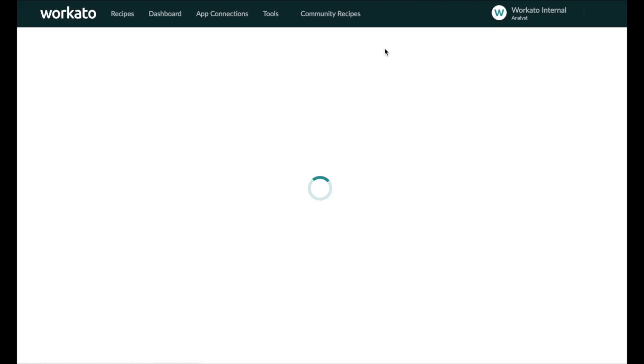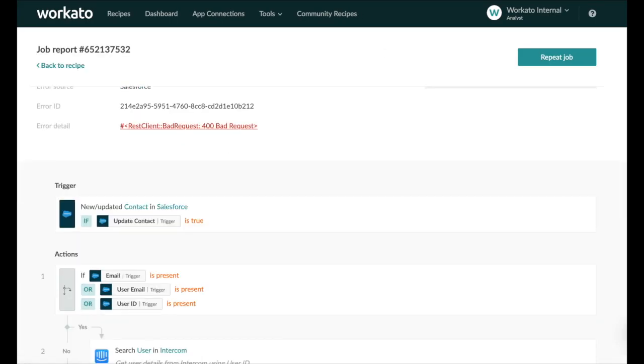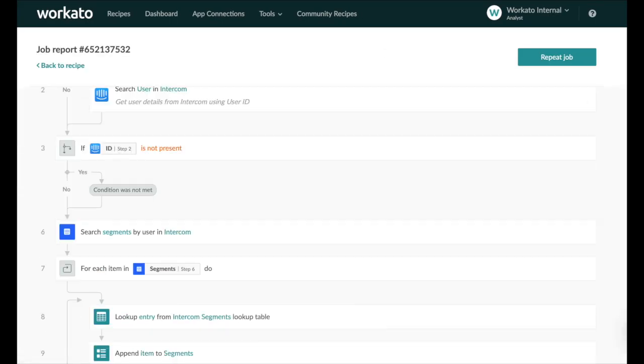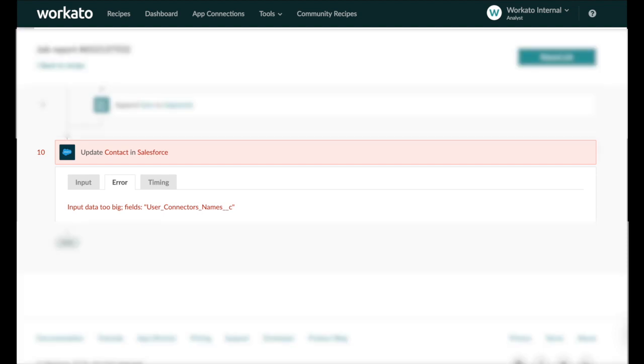You can also click into any job that failed to specifically pinpoint the step within the recipe at which the job failed and take action to remediate this.